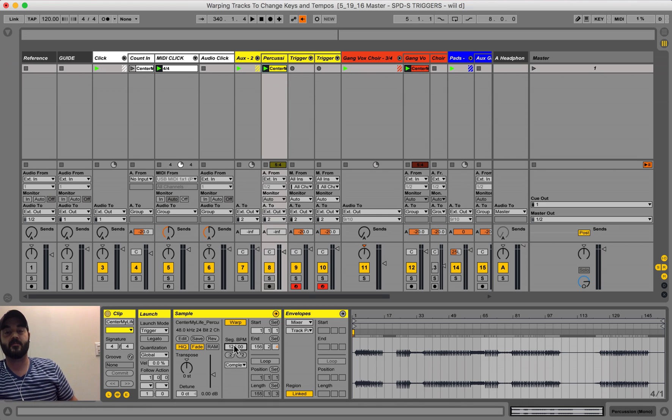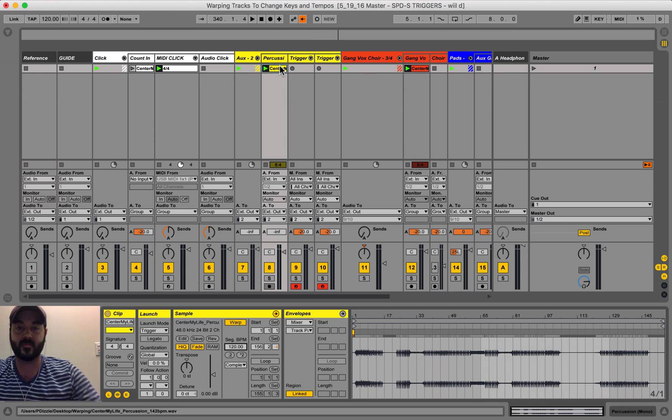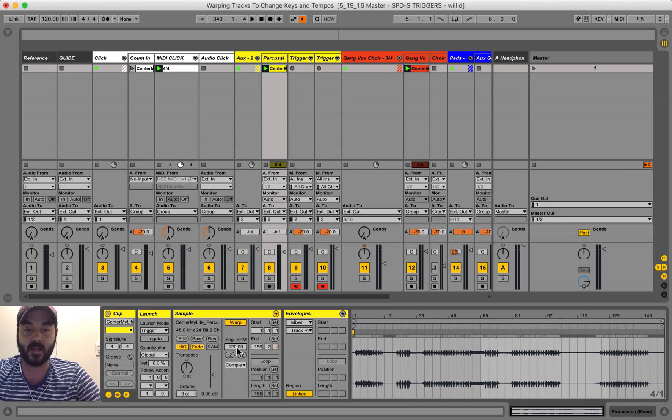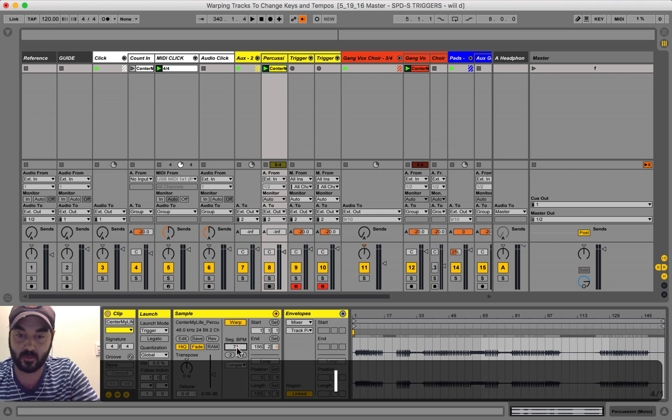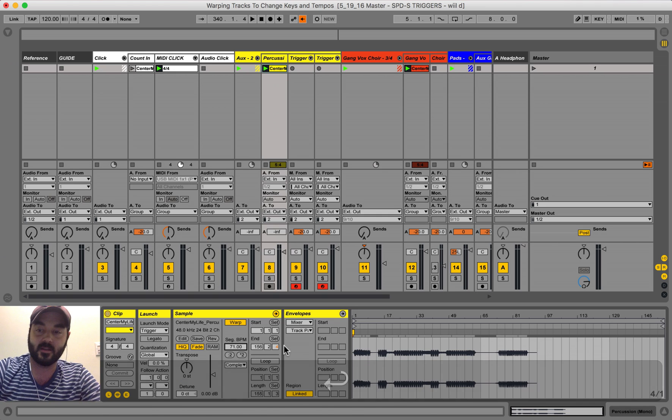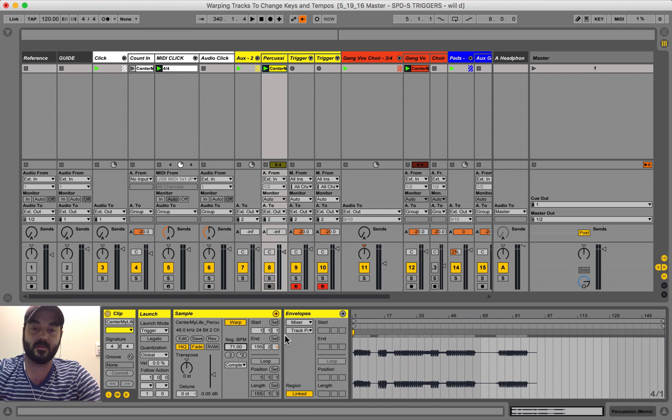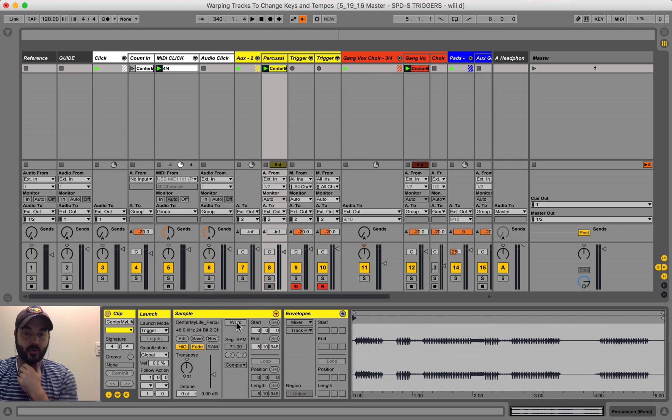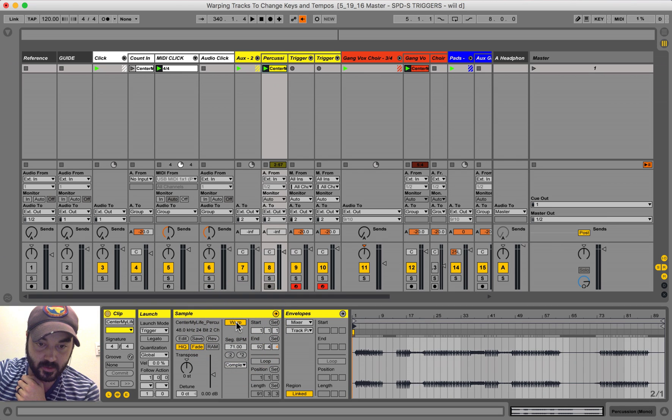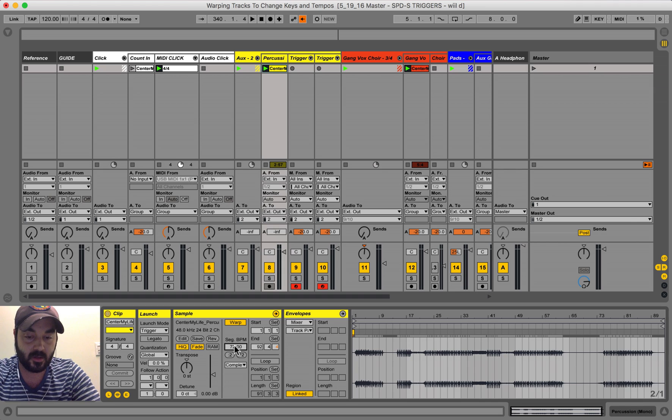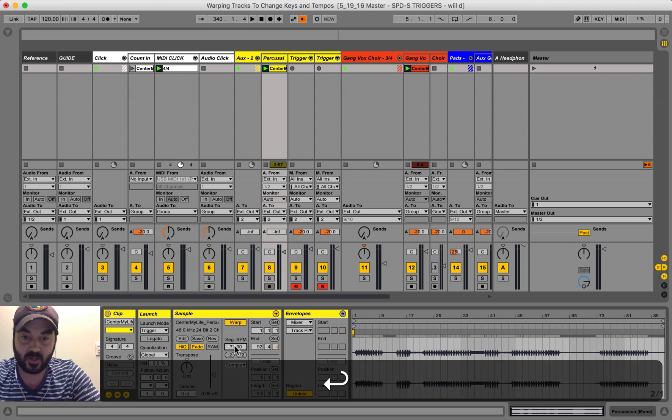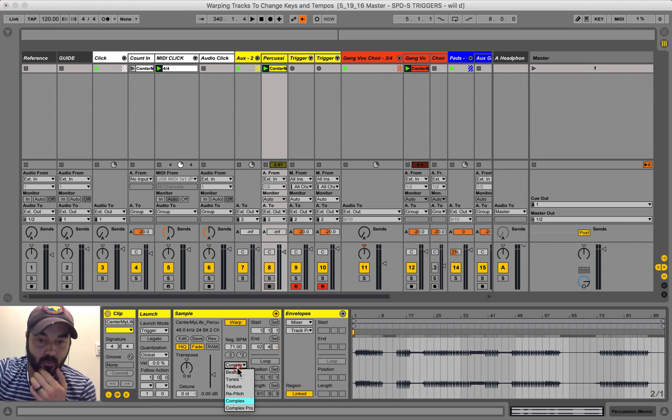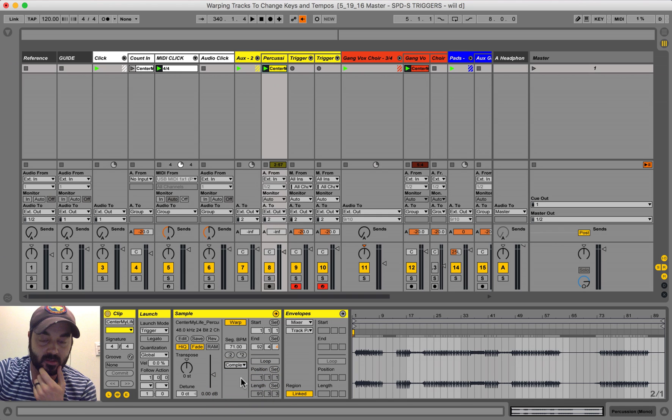Because you have to tell Ableton this track was recorded at 71 beats per minute, so that it warps it correctly. And while we're here, so you hit warp, you type in the actual tempo of the song, and then you want to make sure complex is picked.